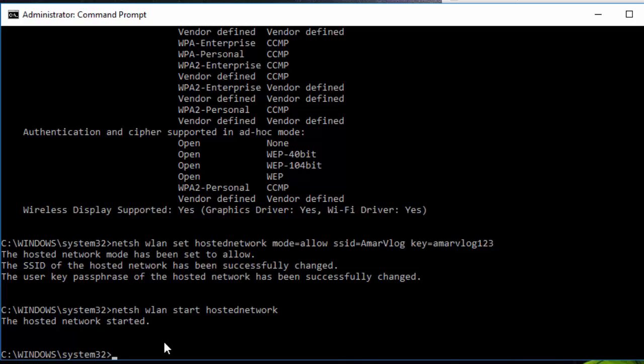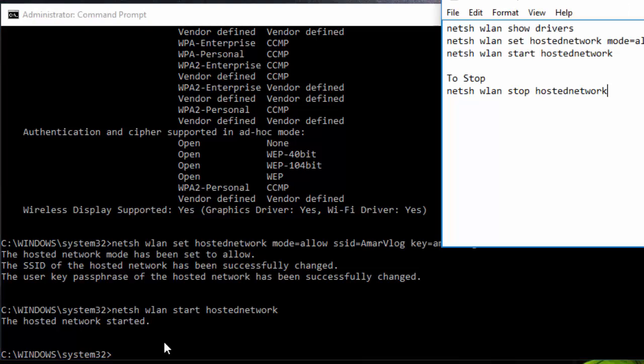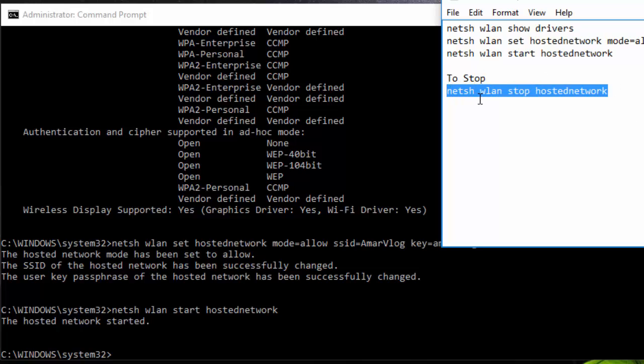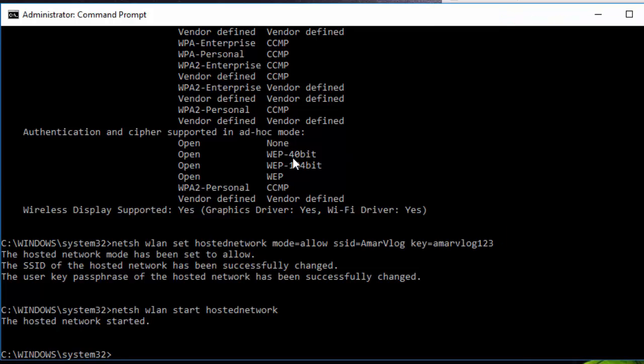So like this way we can create Wi-Fi hotspot from our computer without using any software. In case if you want to stop this Wi-Fi network, then you can use this command to stop the hosted network. This will be very helpful if you want to extend the range of your Wi-Fi network in your home.